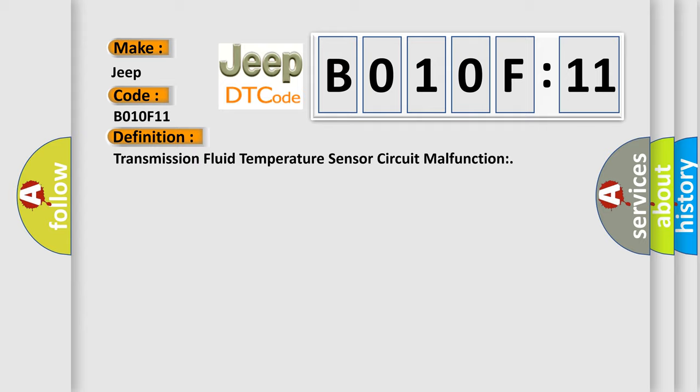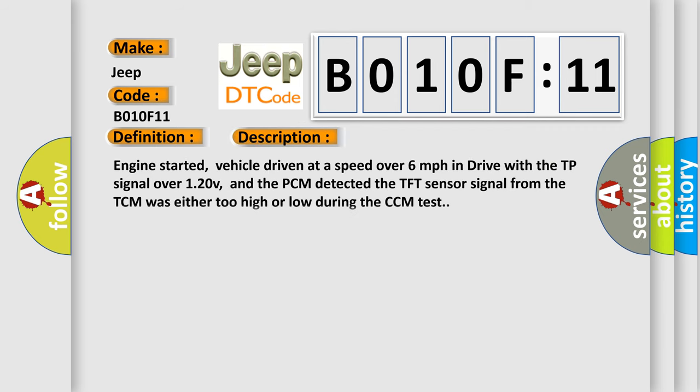And now this is a short description of this DTC code. Engine started, vehicle driven at a speed over 6 mph in drive with the TP signal over 120 V, and the PCM detected the TFT sensor signal from the TCM was either too high or low during the CCM test.